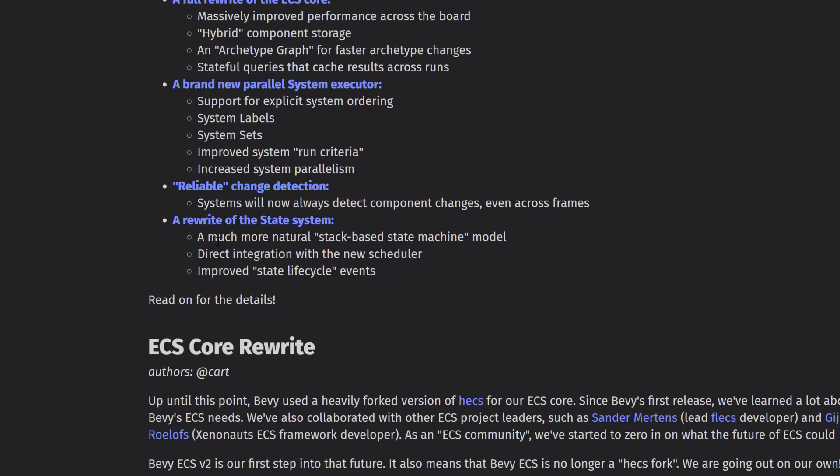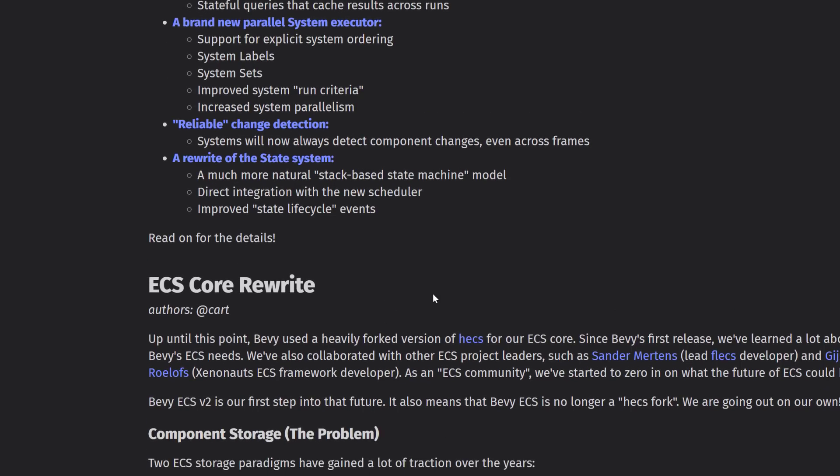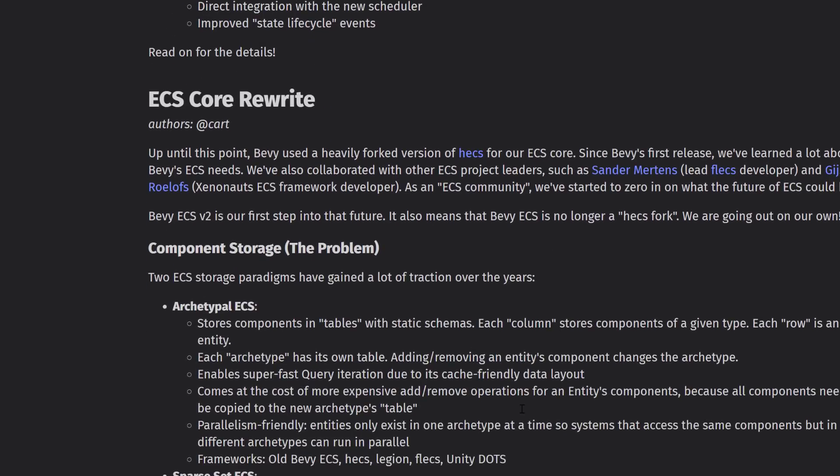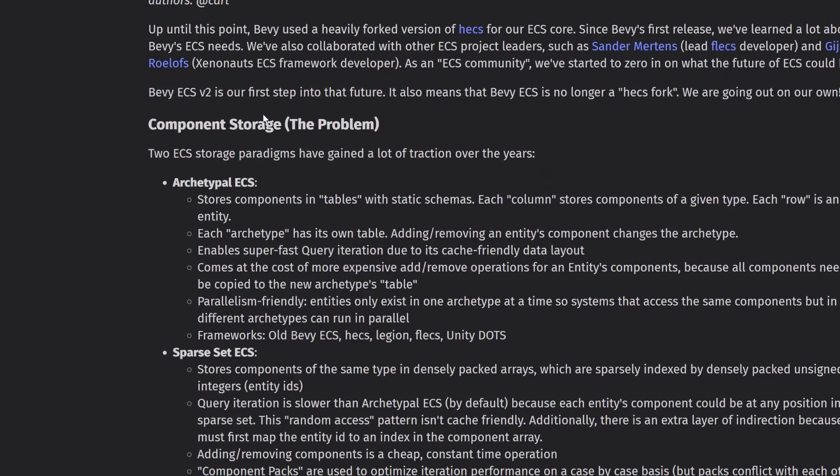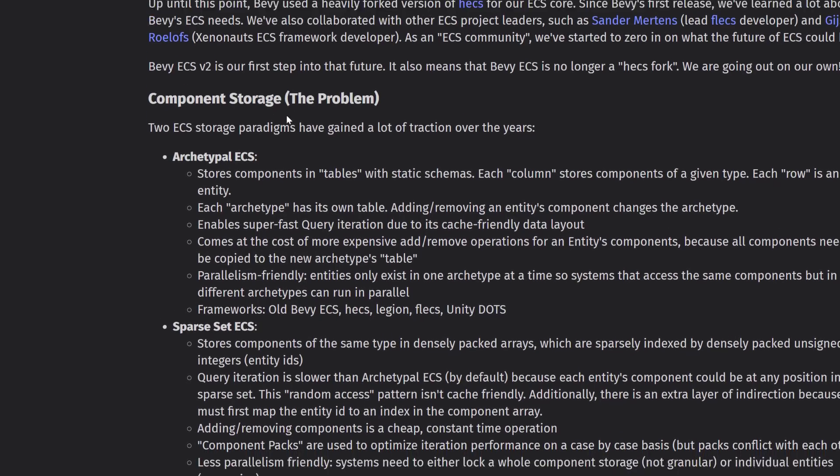Rewrite of the state system. State is basically just persistent data between now and before. A more natural stack-based state machine. Direct integration with the new scheduler. And improved state lifecycle events. So that means when things happen like on load, on delete, and so on. We'll get to that in just a second. I'm not going to go into the details of all those changes. Everything they just talked about is summarized here.